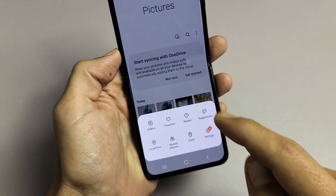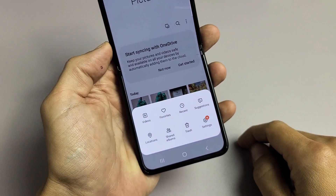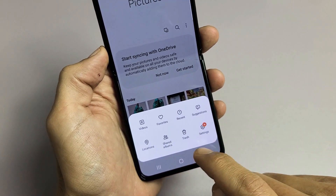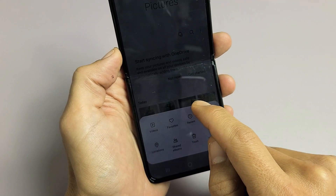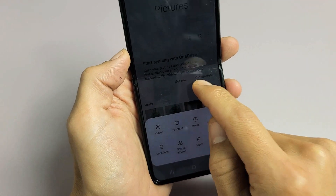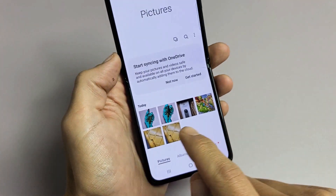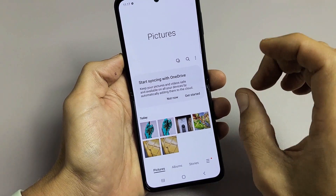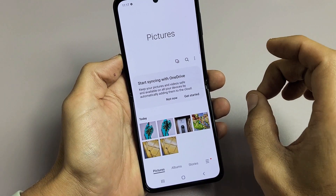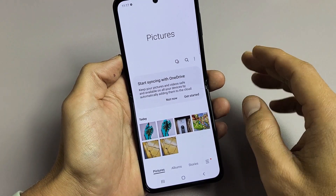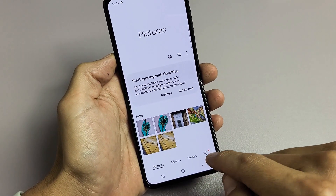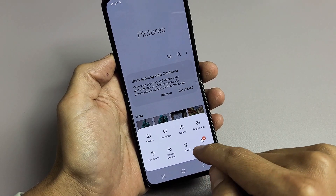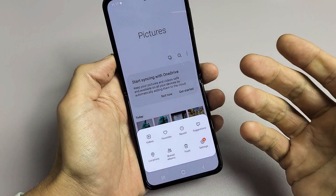I have a Samsung Galaxy Z Flip 3 here. I'm going to show you how to delete whatever is in your trash bin. The thing is, even though you delete a bunch of photos and videos, it's not going to free up storage until you go ahead and delete it out of your trash bin — basically it's like a recycle bin from a Windows computer.